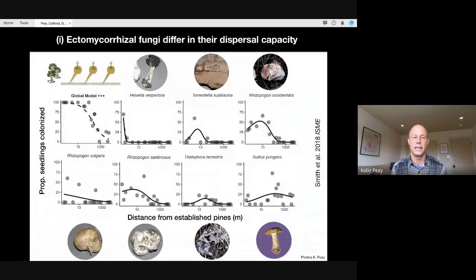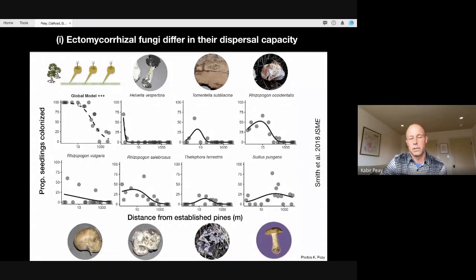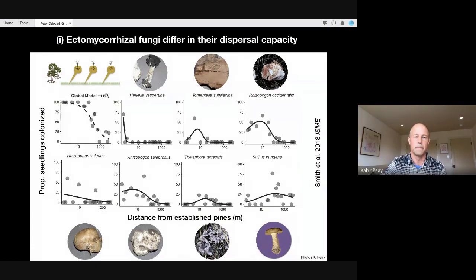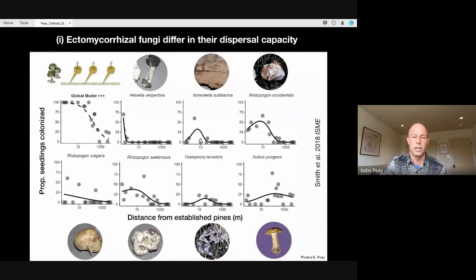That figure is a composite showing seedlings colonized by any ectomycorrhizal fungus. But we used molecular tools — DNA sequences — to identify the specific fungi colonizing the roots of these pine seedlings. What's quite interesting is that the ectomycorrhizal fungi differ dramatically in their dispersal capabilities. Many are mushroom formers — common fungi you might see walking in ecosystems around here. For example, Helbella and Tometella can only colonize seedlings a few meters from the forest edge — they're not very good dispersers.